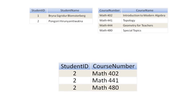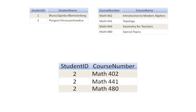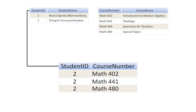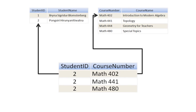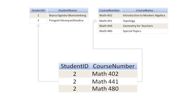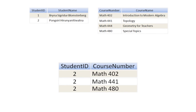Since the enrollments table is related to the curriculum table by the course number field and also related to the students table by the student ID field, each record in the enrollments table is related to a record in the students and curriculum tables. By relating the records from these tables, I can make sure the data is accurate by adding the data only once.